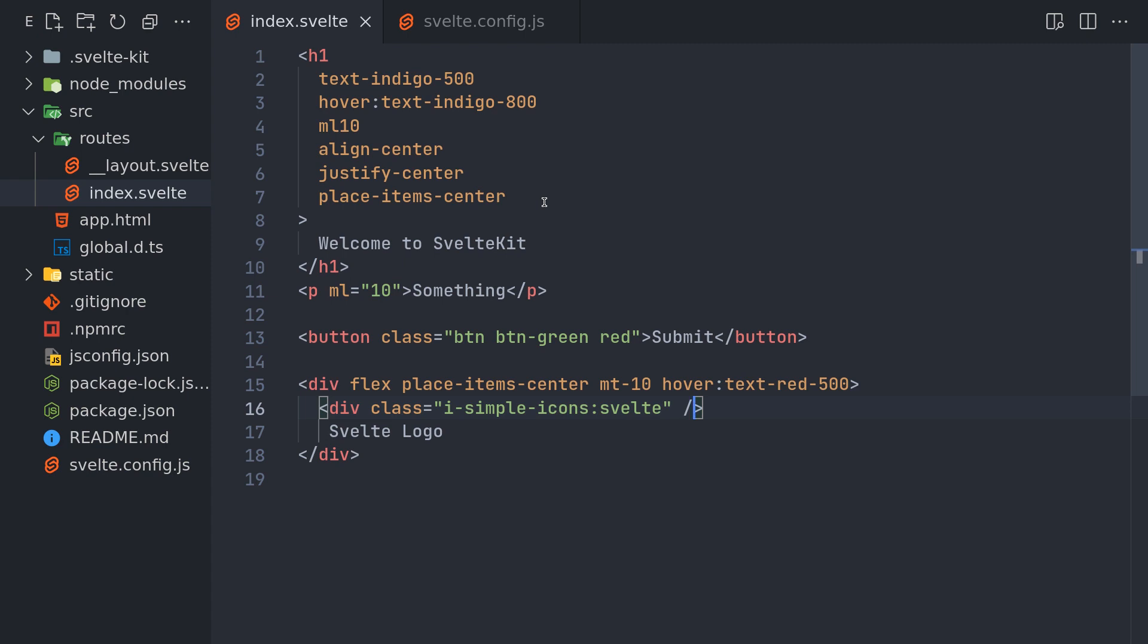Now one thing I haven't discussed is Svelte has this use case of class directives, so that is not taken care of by default.